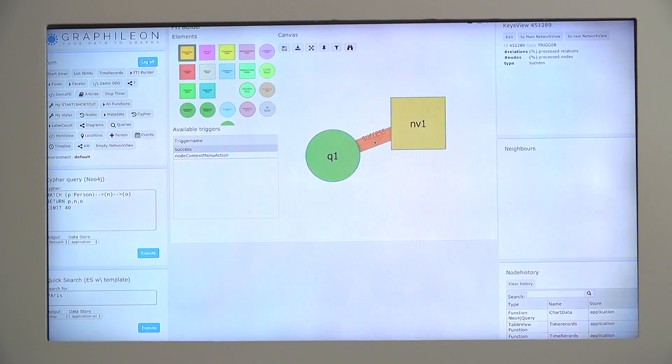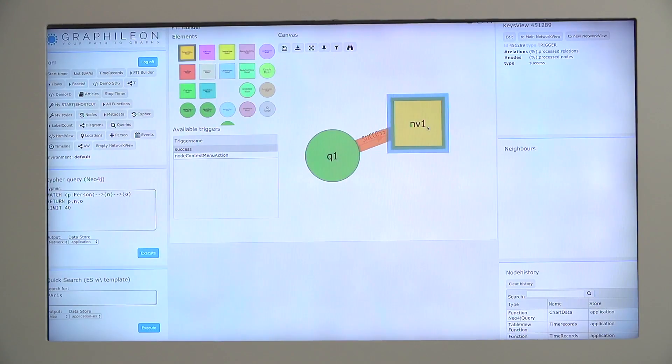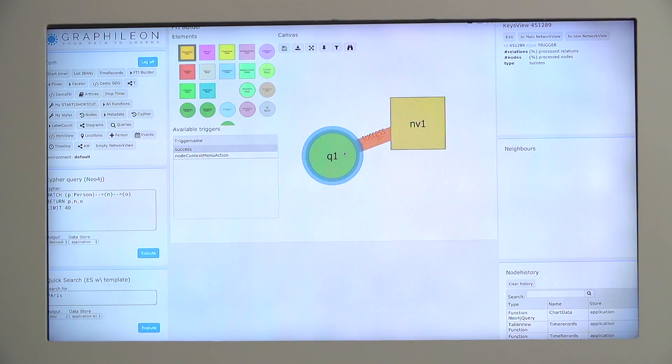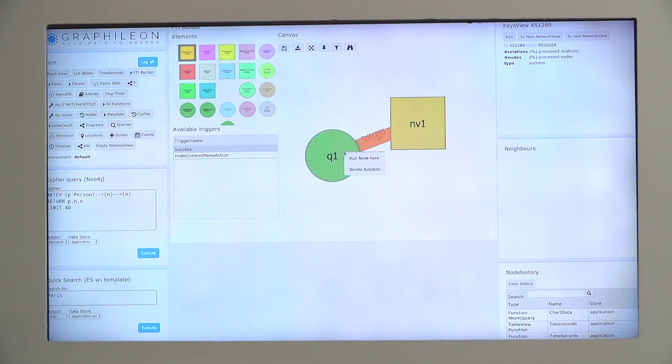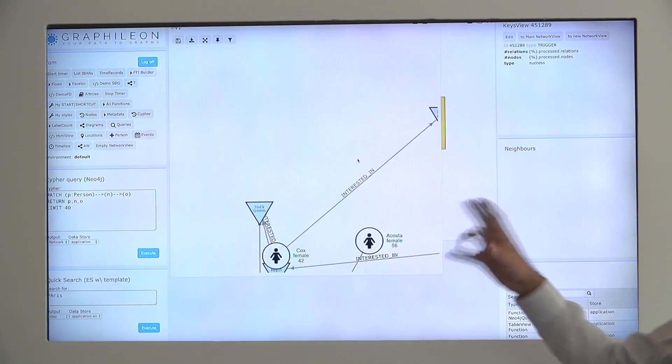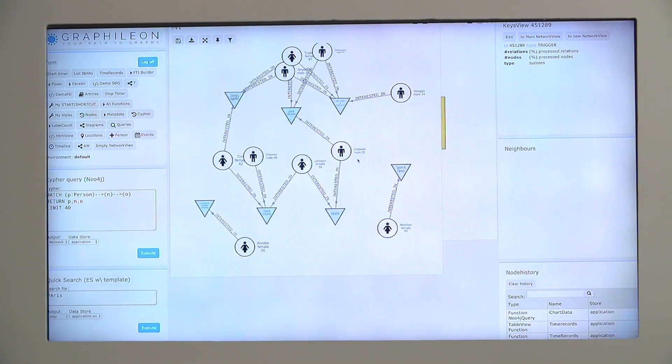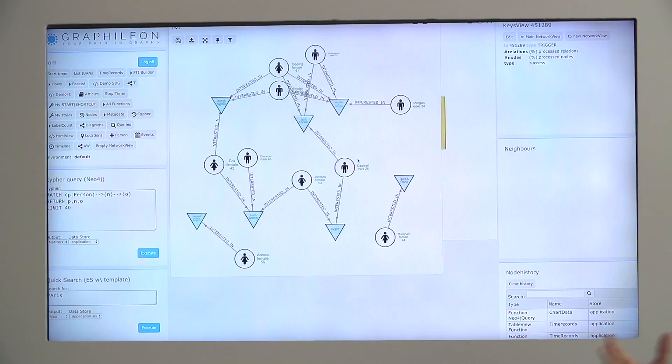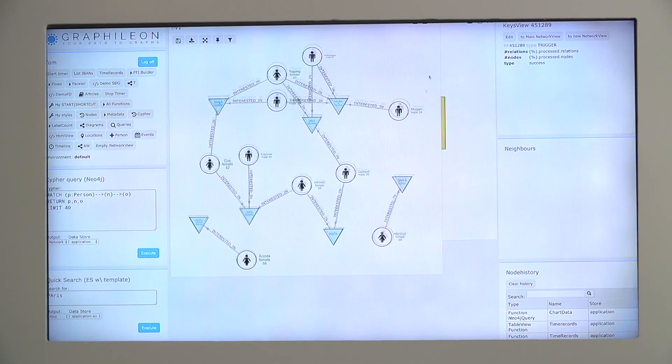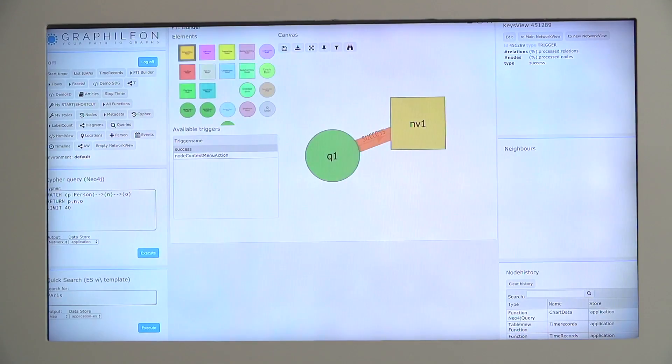So what I now want to do is a query that sends its output to the network view. So when I select both of them, the system detects, okay, there are different types of triggers that are possible between those views. And in this case, I will select the success trigger so that everything that comes out of this query is sent to that network view. And to try it out, I can actually run it. I run it from here and then this is my first result. So now I created a very simple output.